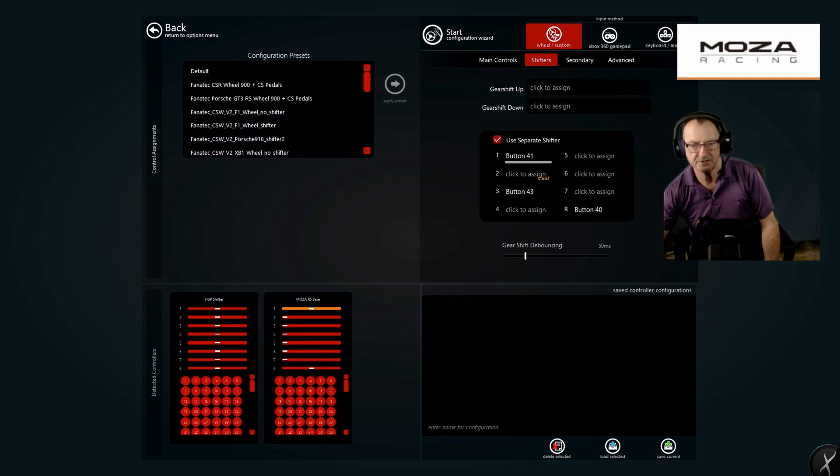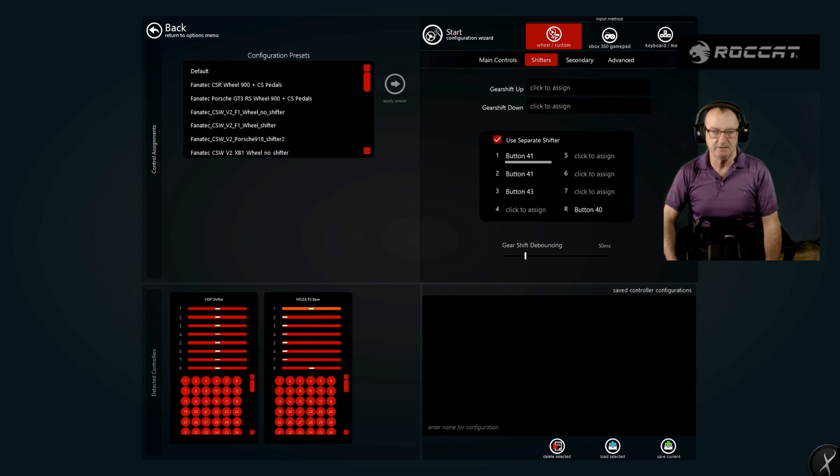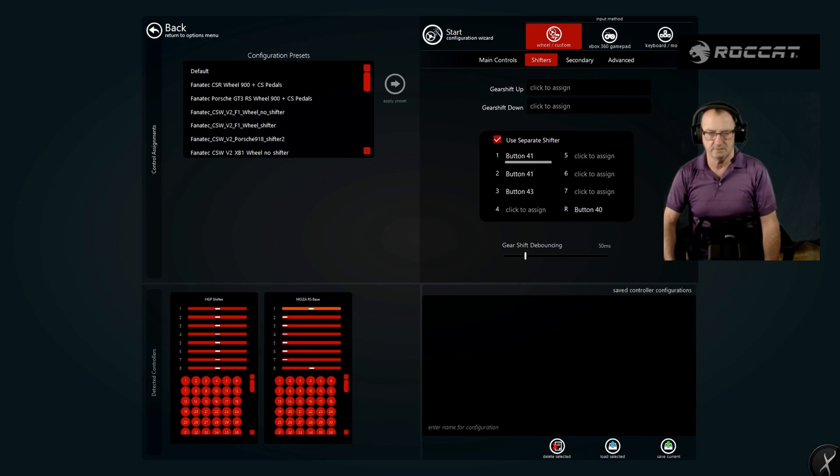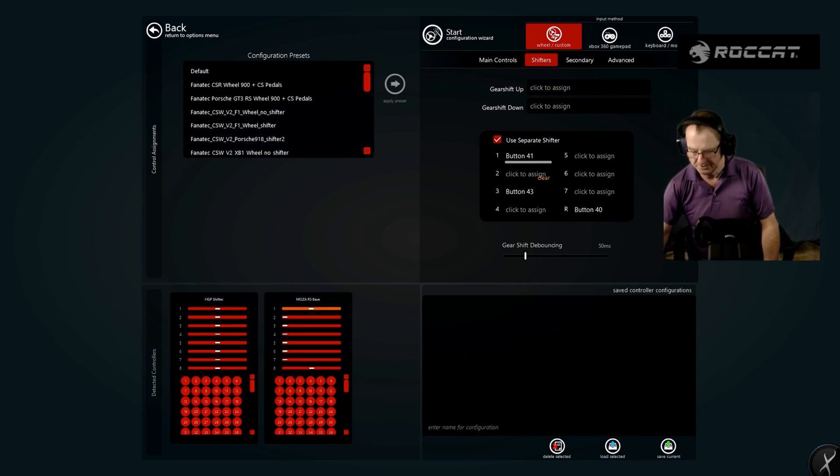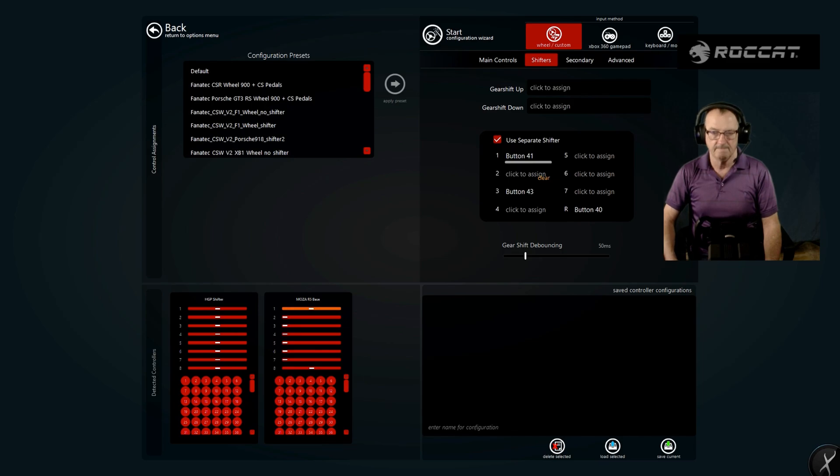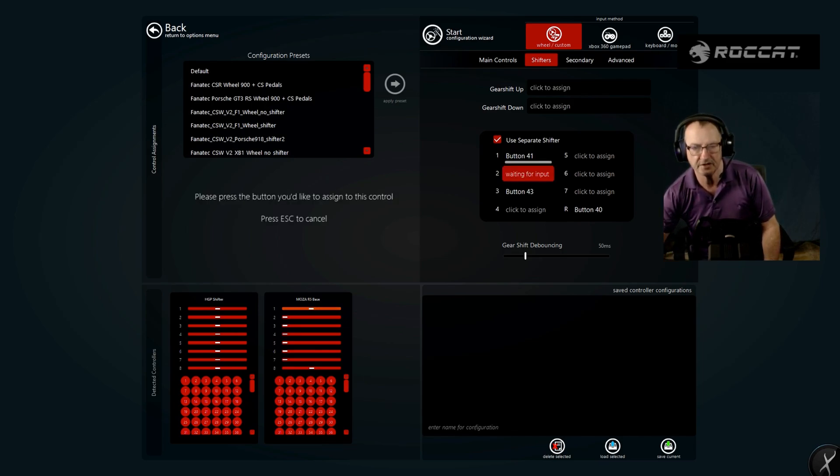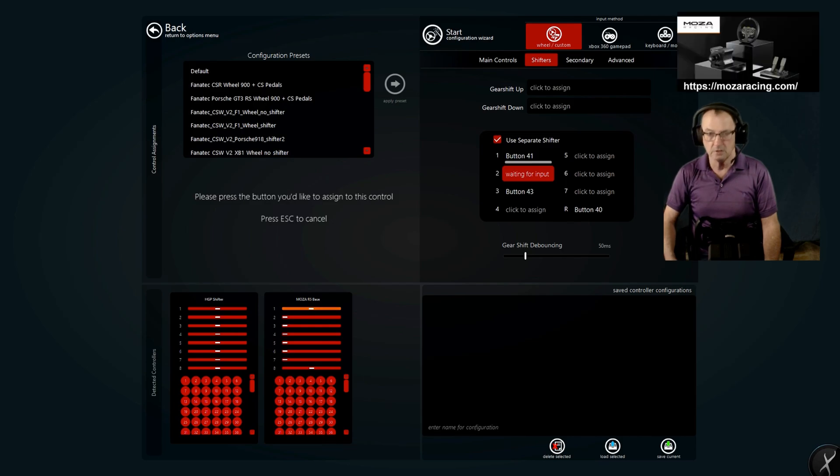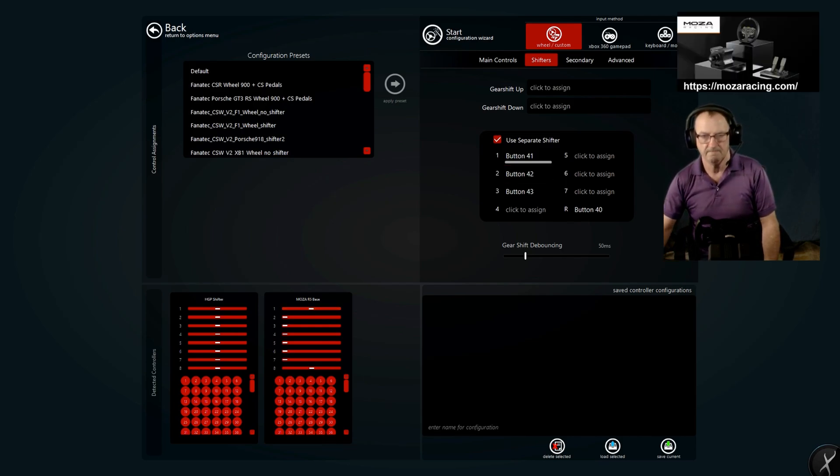Click on second, pull it down into second gear, take it out. You're going to have to clear it because sometimes it wants to see first. Let's redo that, click to assign. There you go.